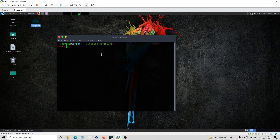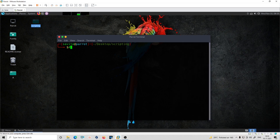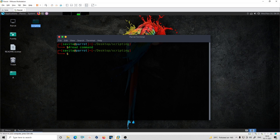The read command enables us to take input from the keyboard. If you want to receive input while the script is running, with the help of the read command you can just take input from the keyboard. The syntax is simple: just write read followed by the variable name. That's the basic syntax.